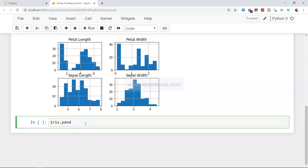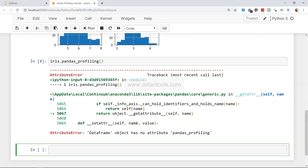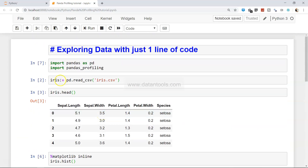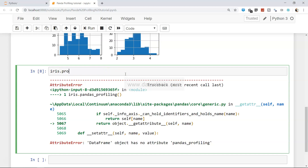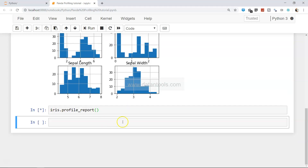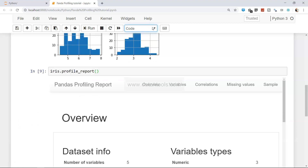So I will say iris.profile_report — there was some error: 'DataFrame has no attribute iris', so the correct function is profile_report. Now it will take a couple of seconds — maybe five to seven seconds — to generate the entire report in a very beautiful fashion, which is an HTML report or a markdown document where you have different charts and links. Now the information is over here, and if I just scroll down, below this command we have the pandas profiling report.